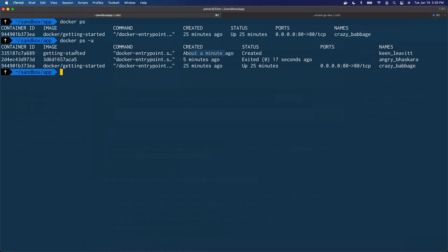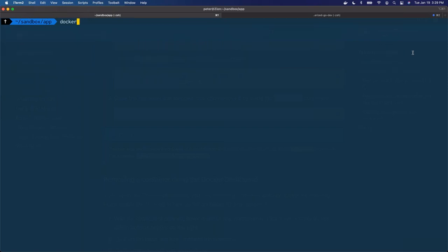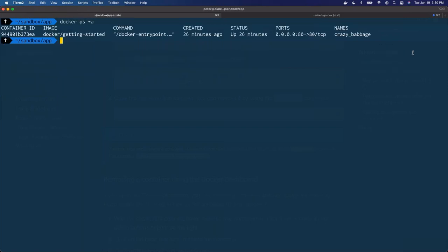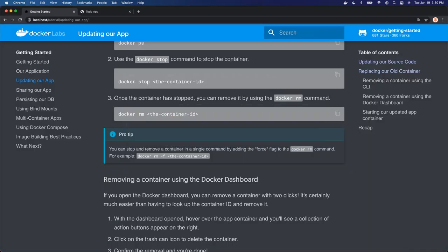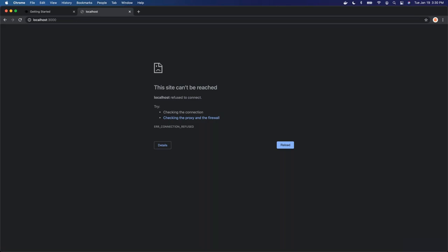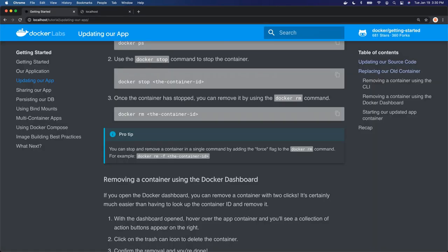Let's get rid of these containers. Docker remove — I'll grab the names and remove both of them. Now if we do Docker PS dash A, we only see Crazy Babbage running. If we do Docker PS that's the only one running. And if we come back to our to-do app, it's no longer running — we get 'can't connect'. But our tutorial content is still running. So this is showing how you can manage containers through the command line.